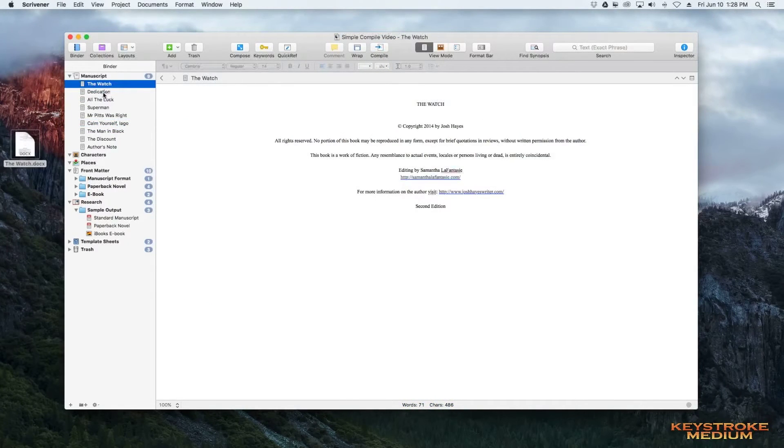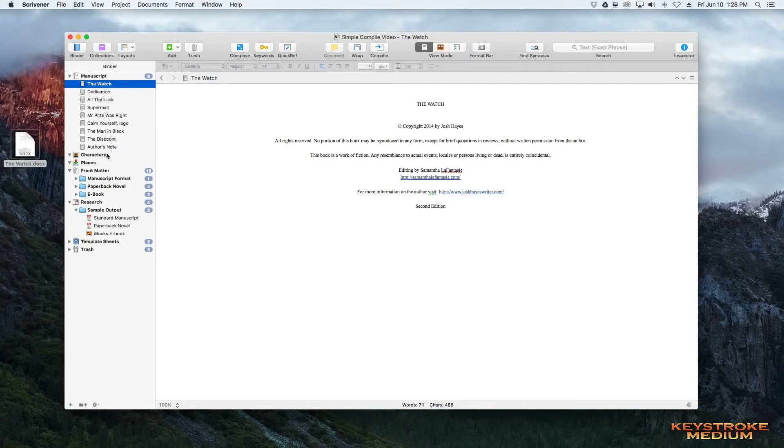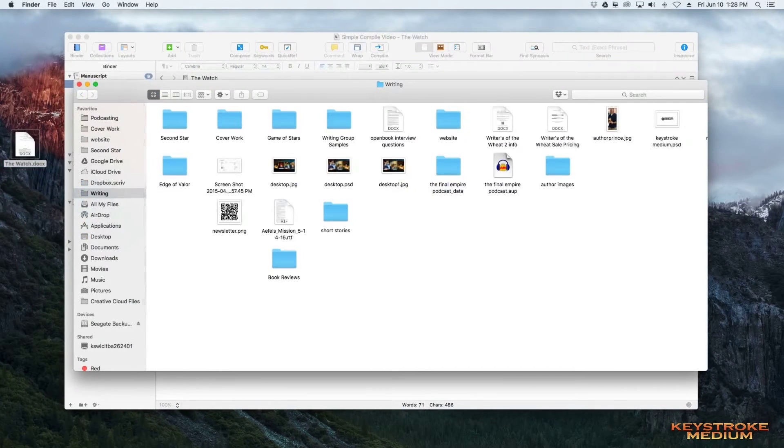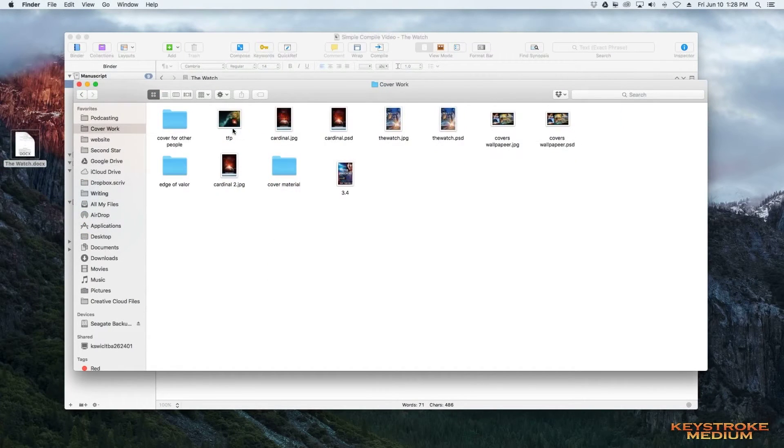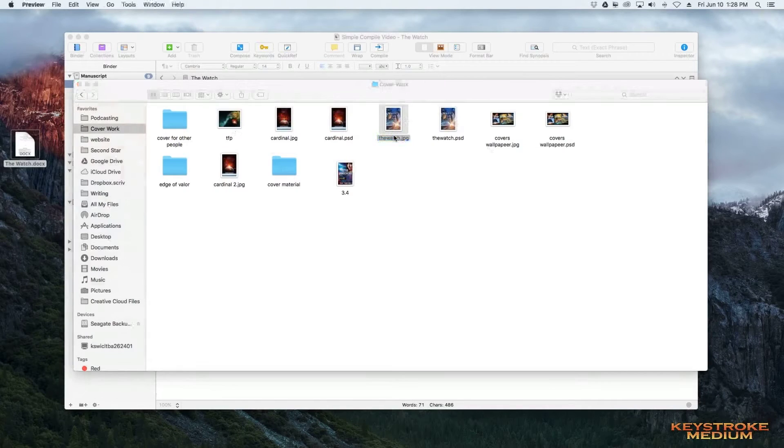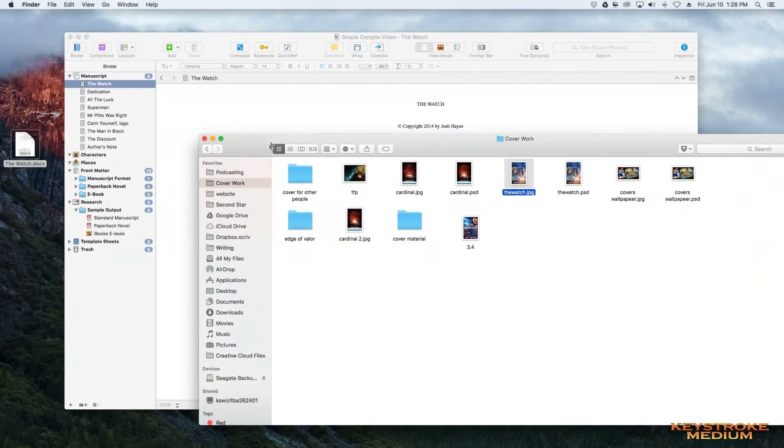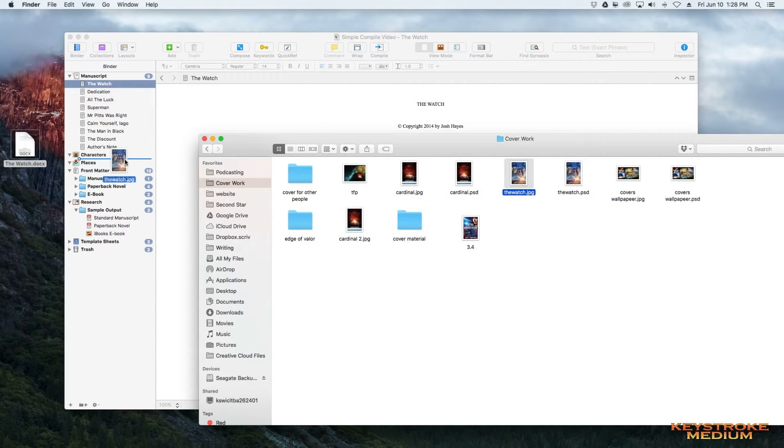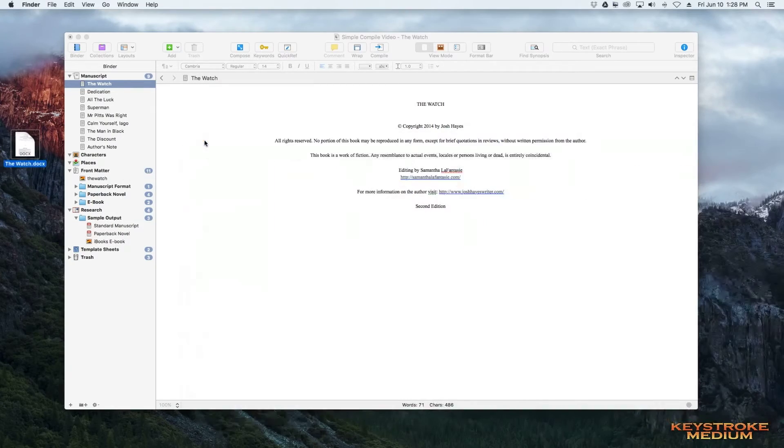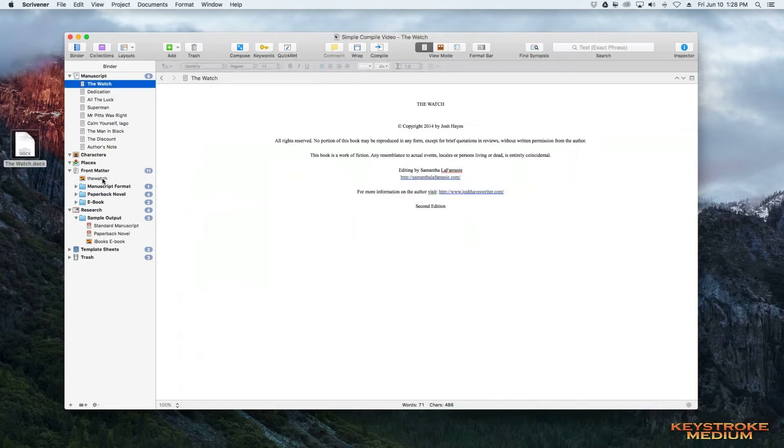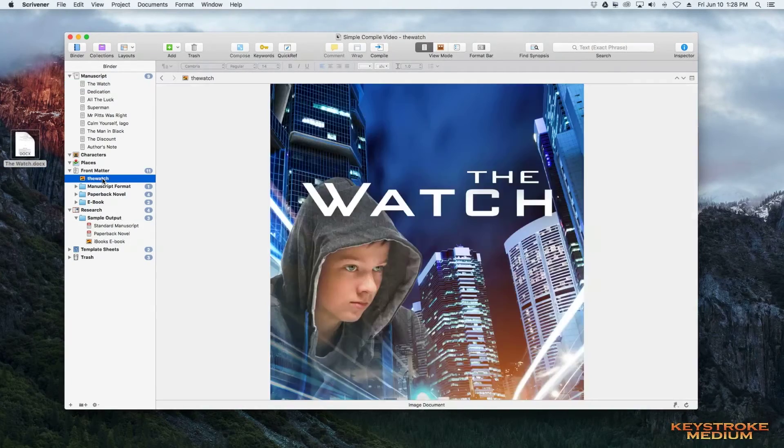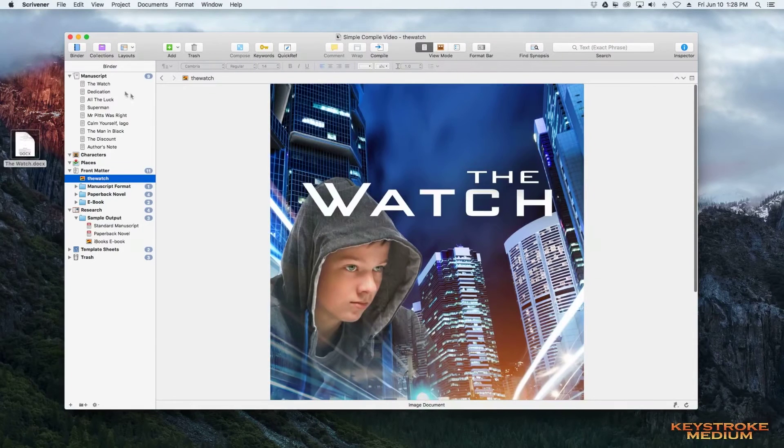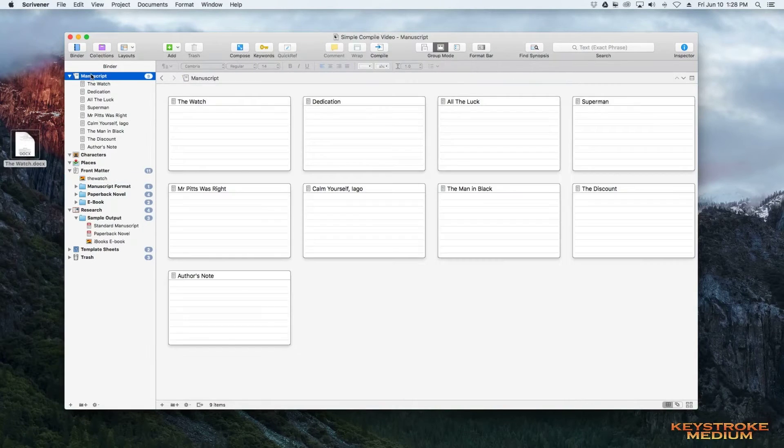Now we need to bring in our cover. So we go to where our covers are at. Mine are very simple to find. And then we drag and drop that into Front Matter. And now we have our cover.